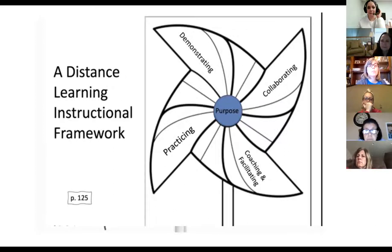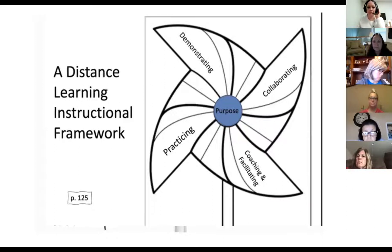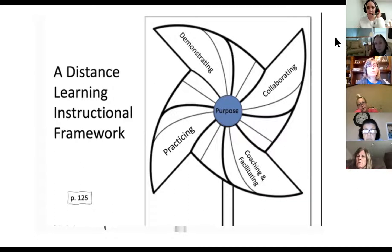Here is the pinwheel model from the instructional framework book. All these things should be a critical part of your lesson: number one, the center of that pinwheel being the purpose — the kids know the purpose of what they're learning — and then they're getting a chance to practice. You're demonstrating, allowing them to collaborate, and coaching and facilitating them as they independently practice.